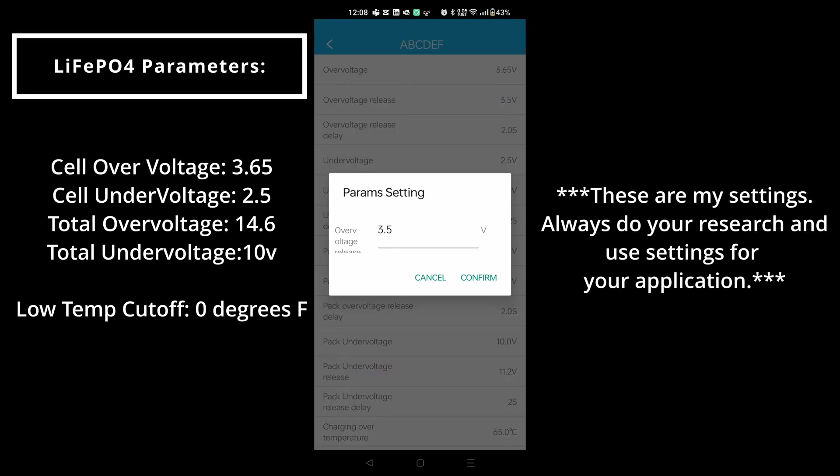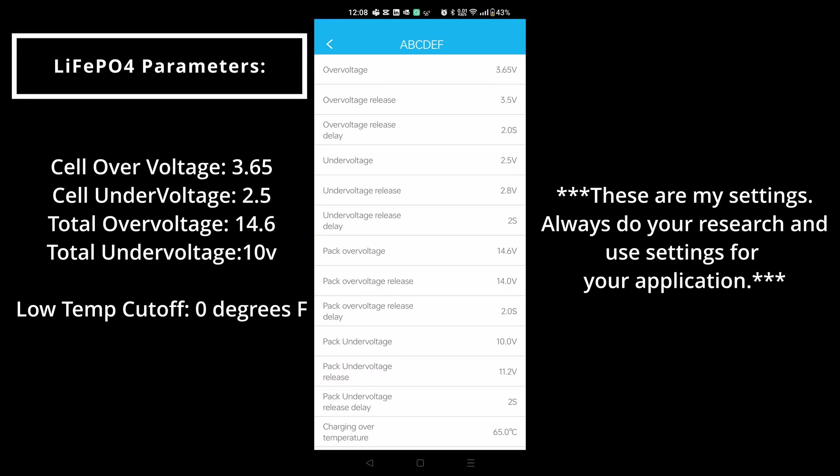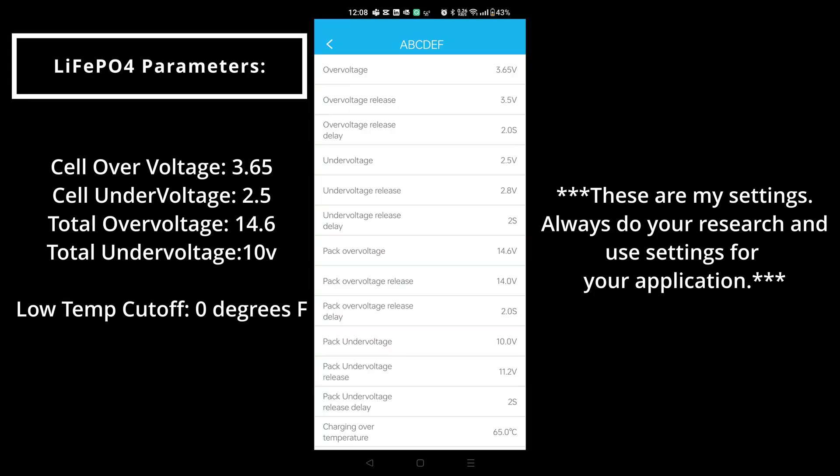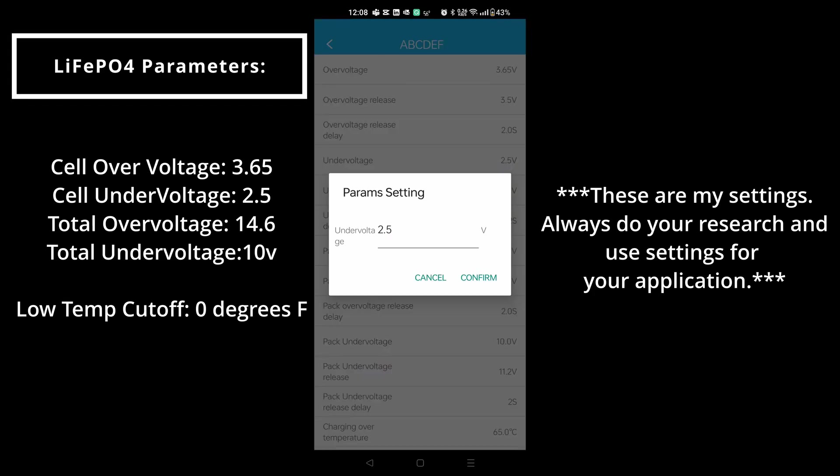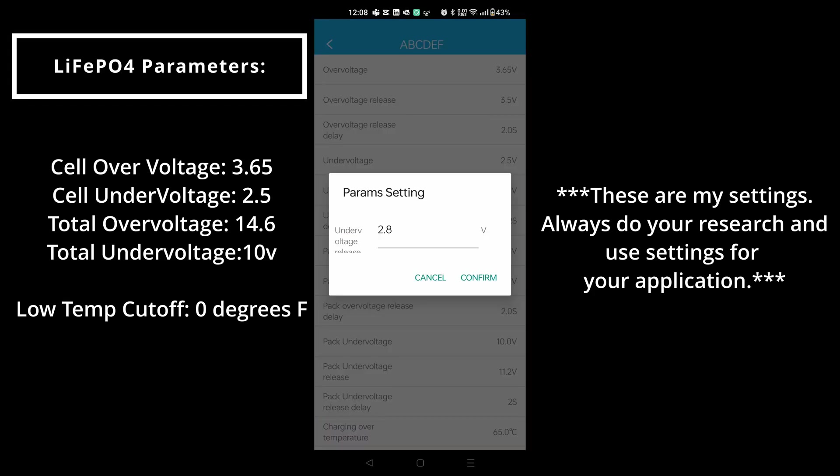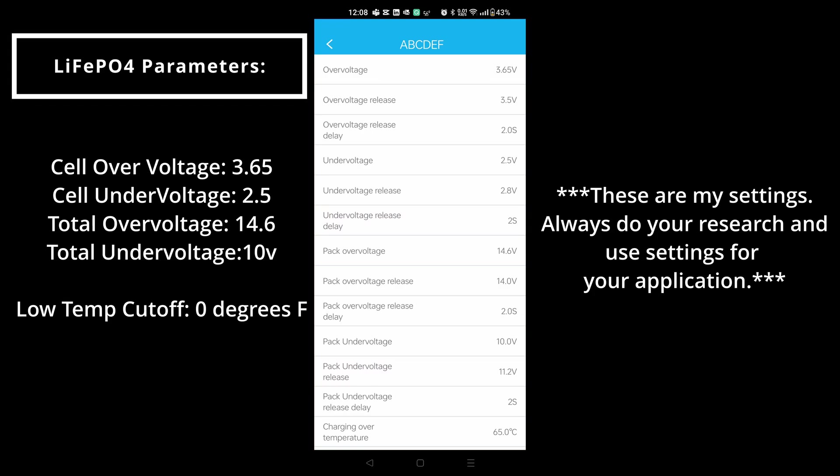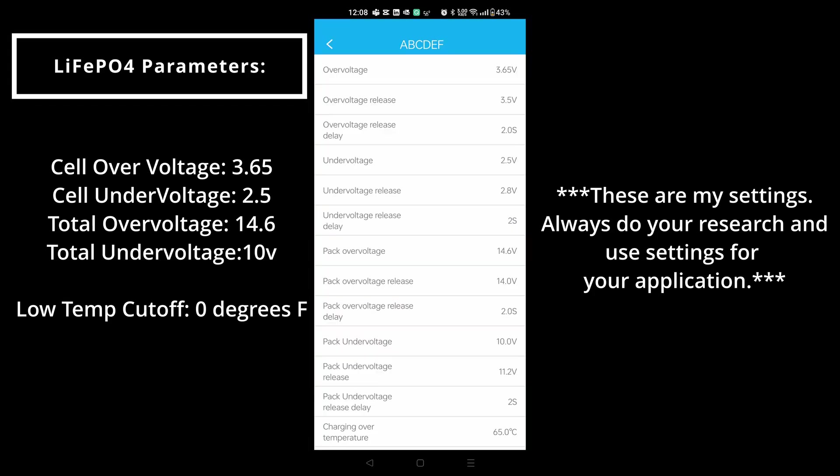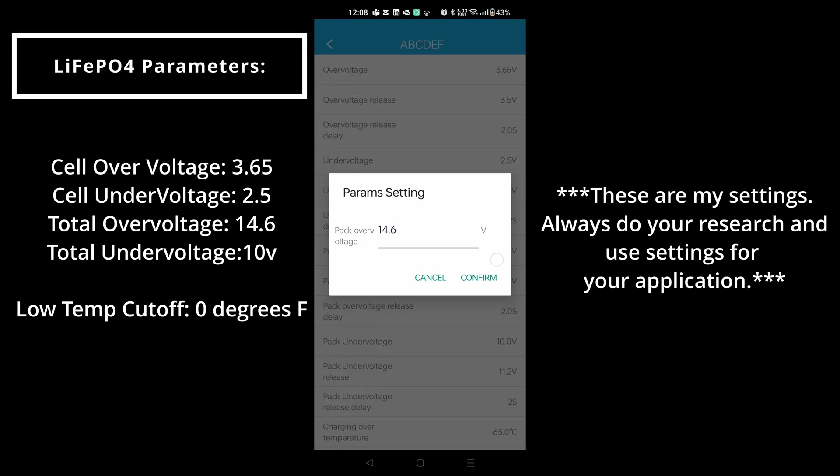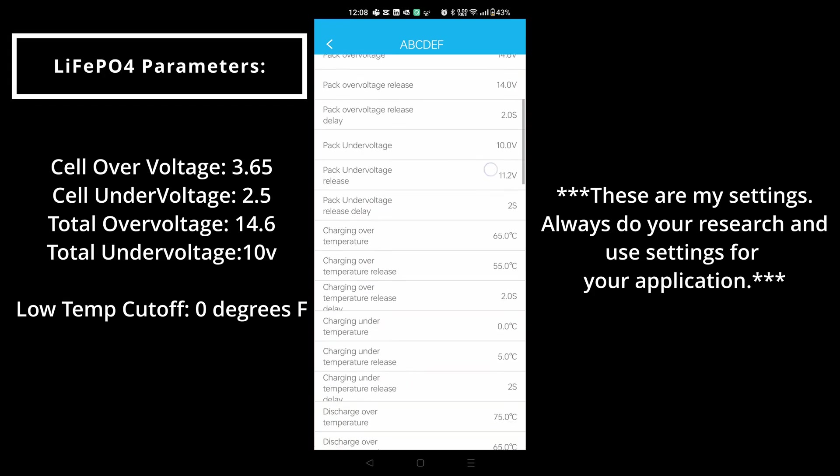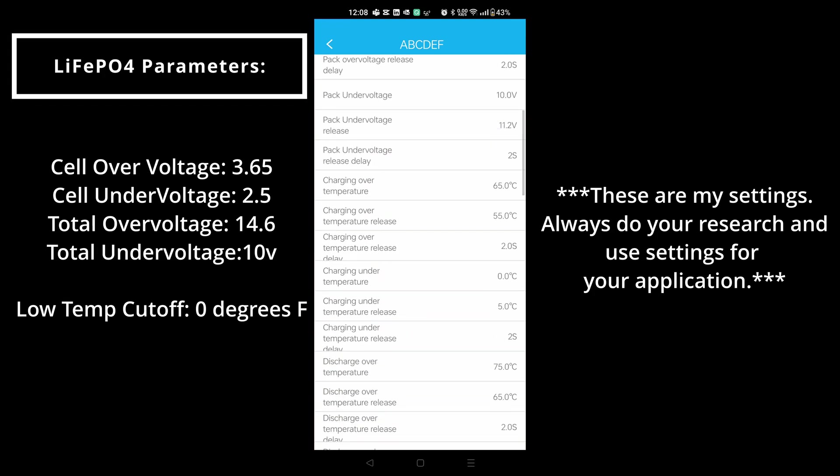In this case each of these parameters are already set exactly where they need to be. We want a 3.65 over voltage, 3.5 release on that over voltage, about a two second release time. You have your under voltage of 2.5 which is perfect, under voltage release as it charges back up 2.8, about a two second release time. Pack over voltage 14.6 is perfect as well.